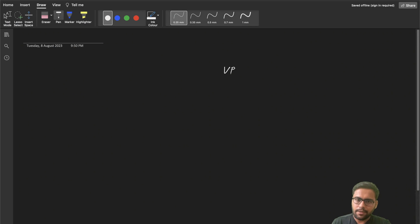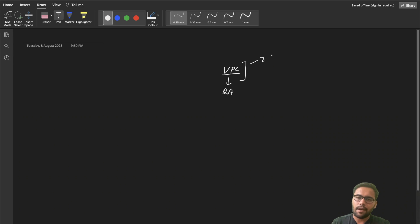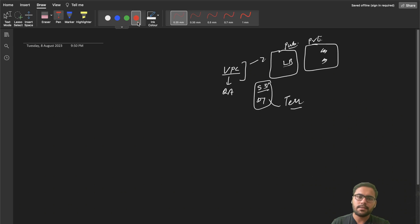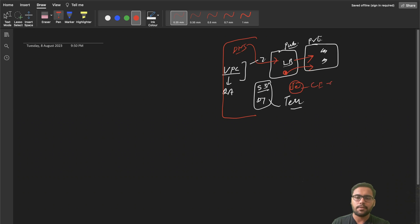Here's how the system will look: we will have a separate VPC for each environment — for example, a QA environment VPC. Inside that VPC, we'll have a public subnet with a load balancer, and a private subnet with our Django code and database. We'll use S3 and DynamoDB for Terraform state management. DNS will interact with the load balancer, requests will go to the private subnet, and a bastion host in the public subnet will connect to private subnet instances. Jenkins will also be part of this setup for CI/CD.